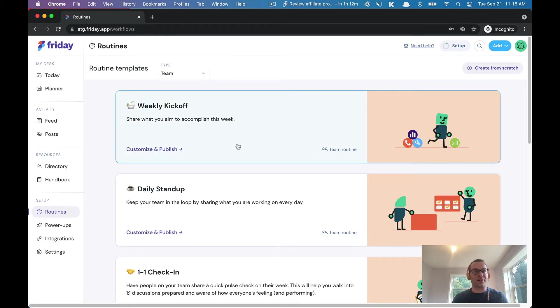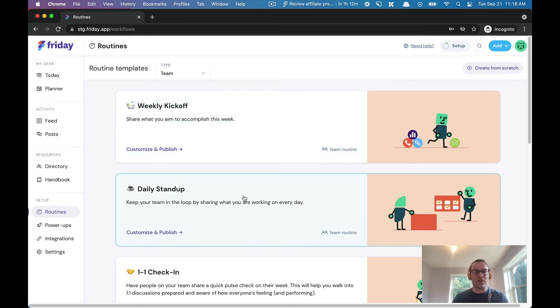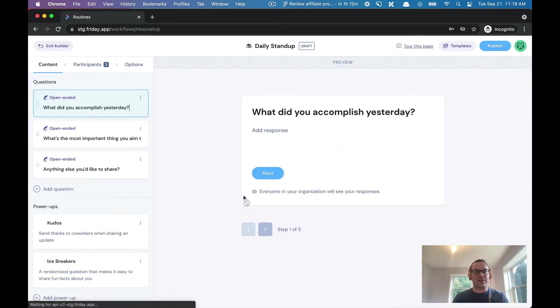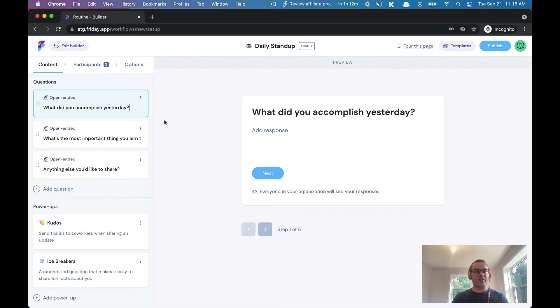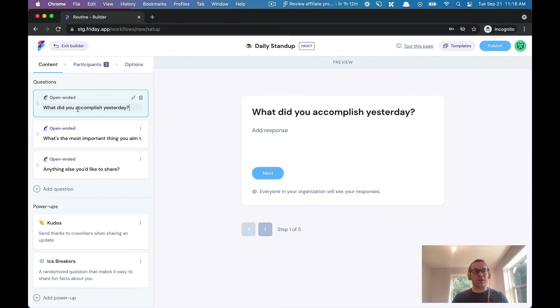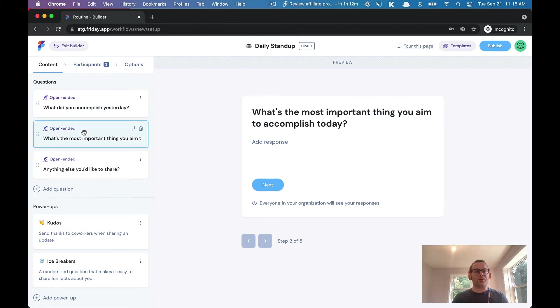So let's do a daily stand-up. If I select the template, we will pre-populate options that you can pick and choose from. You can see here we have a few questions that we've pre-populated by default: what did you accomplish yesterday, what's the most important thing you aim to accomplish today, and is there anything you'd like to share.